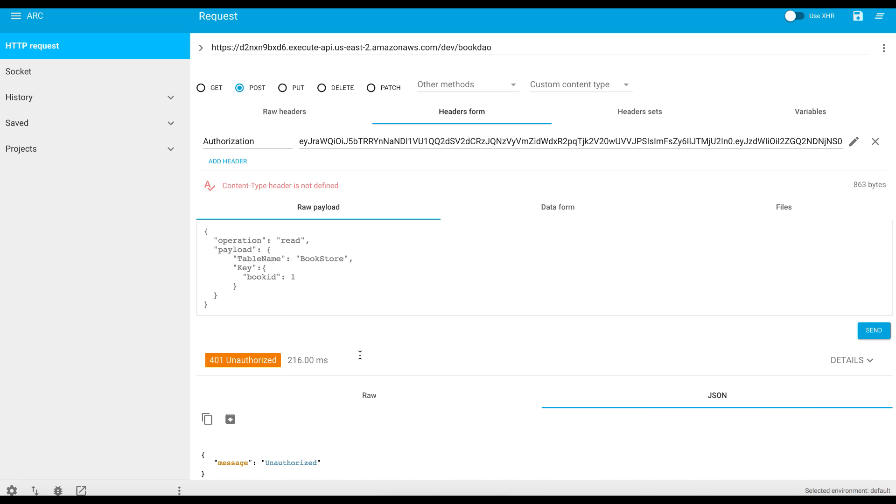And this is what we will see in the next lab. You have to write the code to authenticate the user with User Pools, retrieve the token and attach or add this token to the call you make from your client application to the RESTful APIs. That's it for this lab. Thank you.